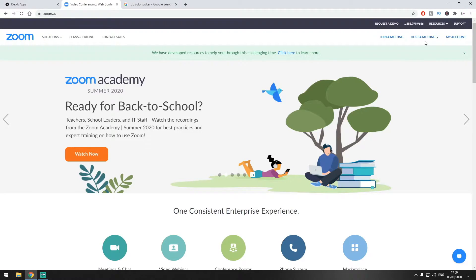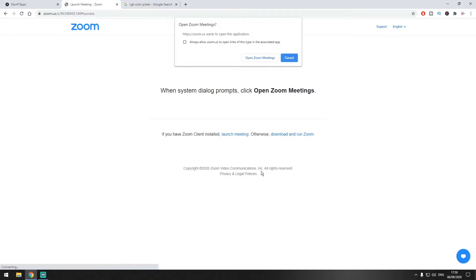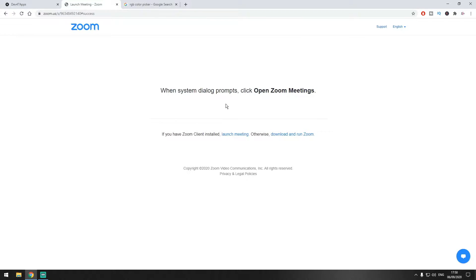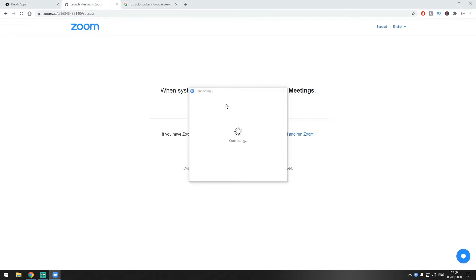We want to go here and host a meeting with video. Once we click that, it's going to ask us if we want to start the application — we click Open, and the application will start.